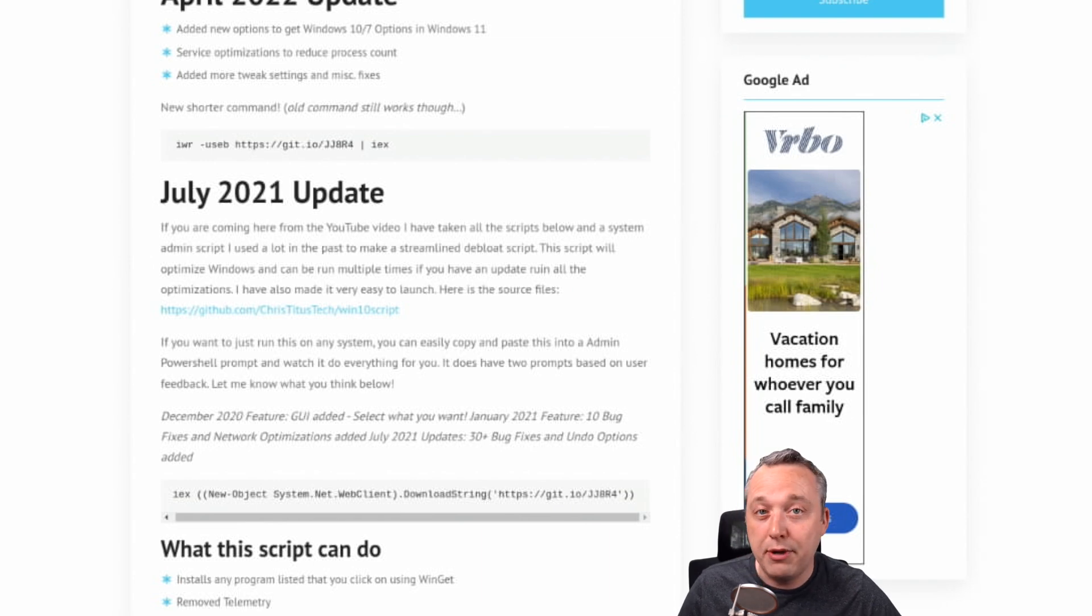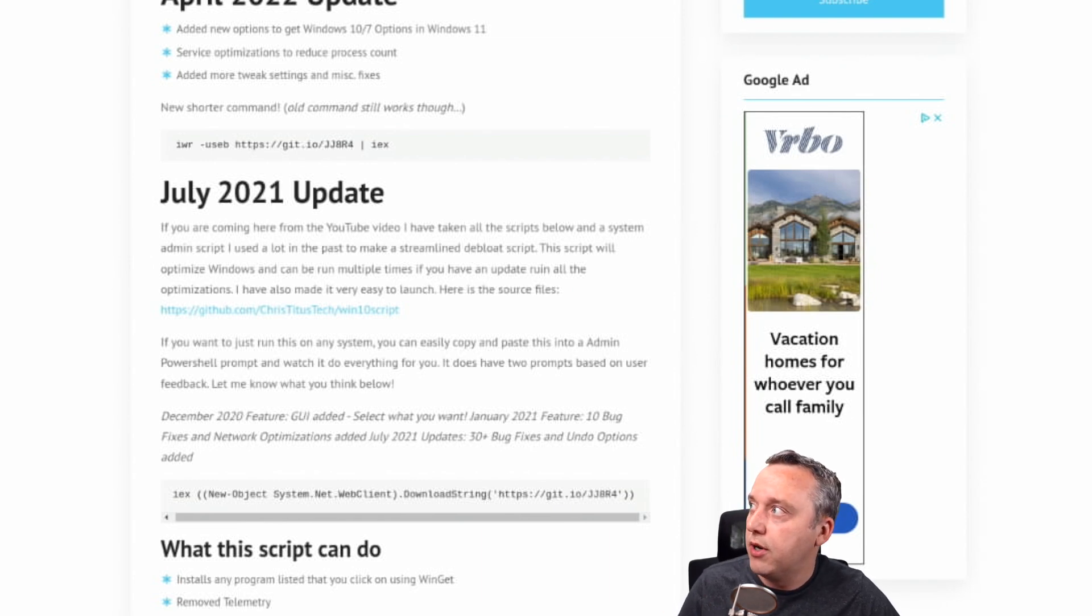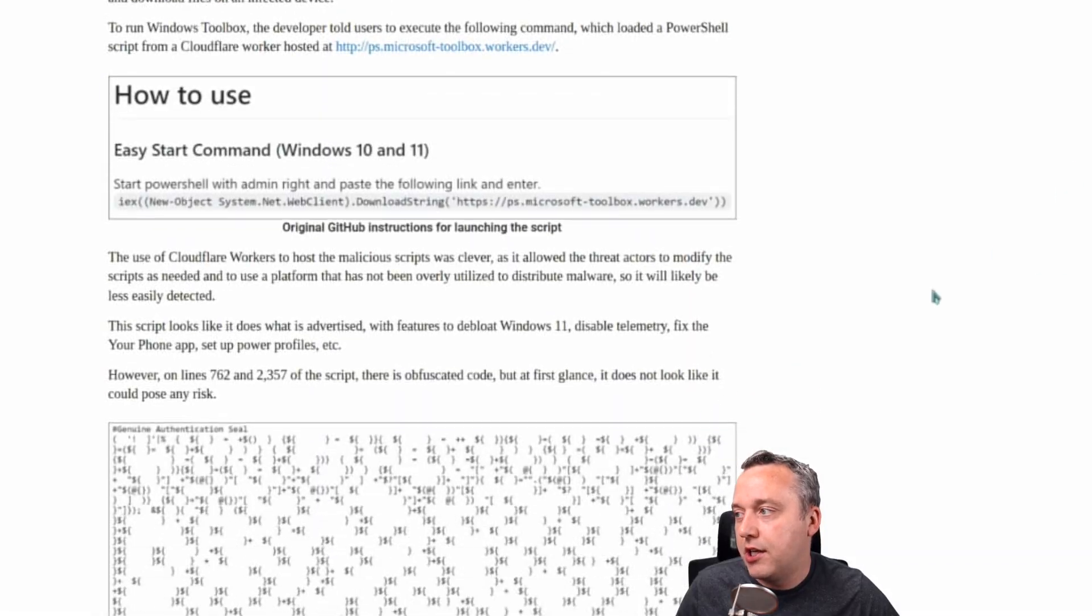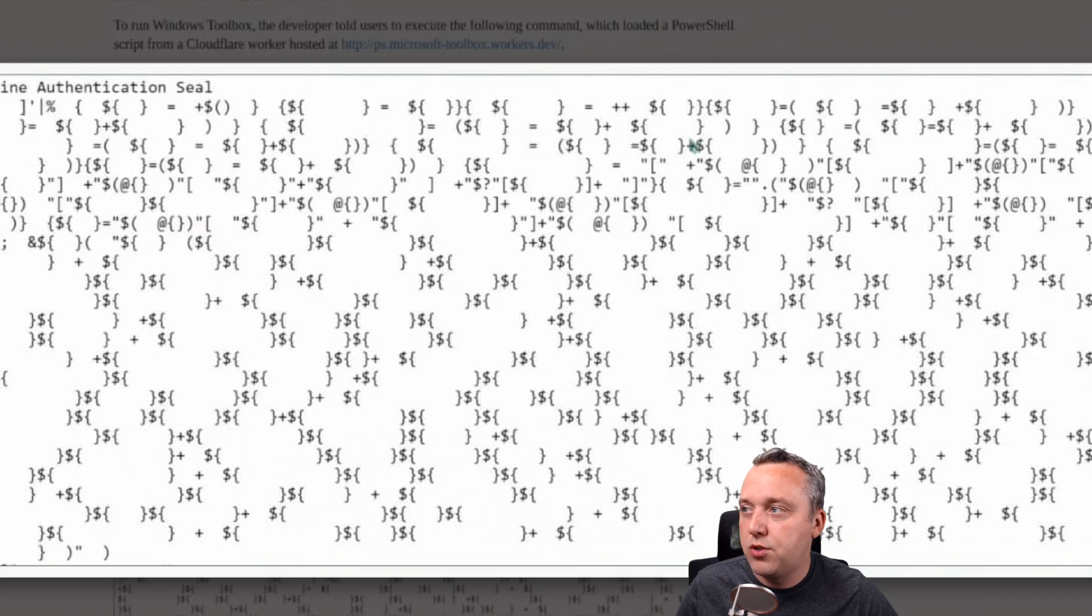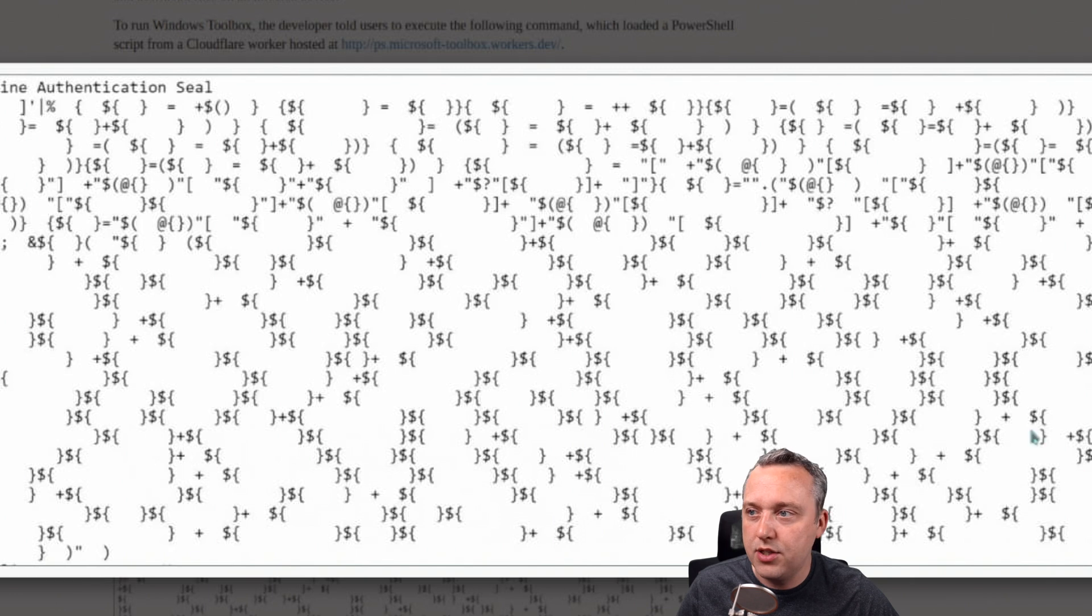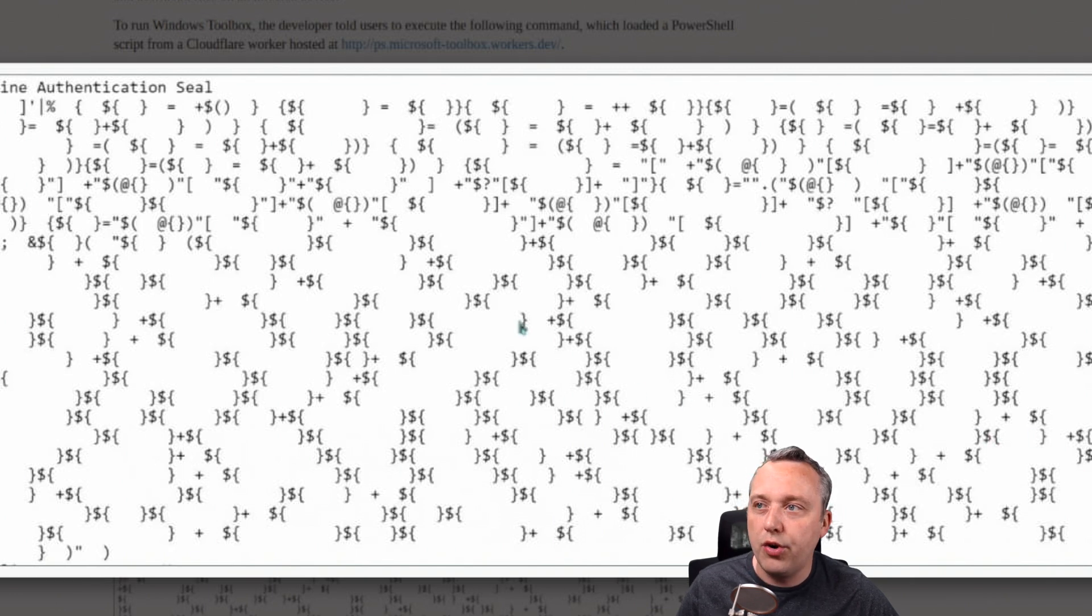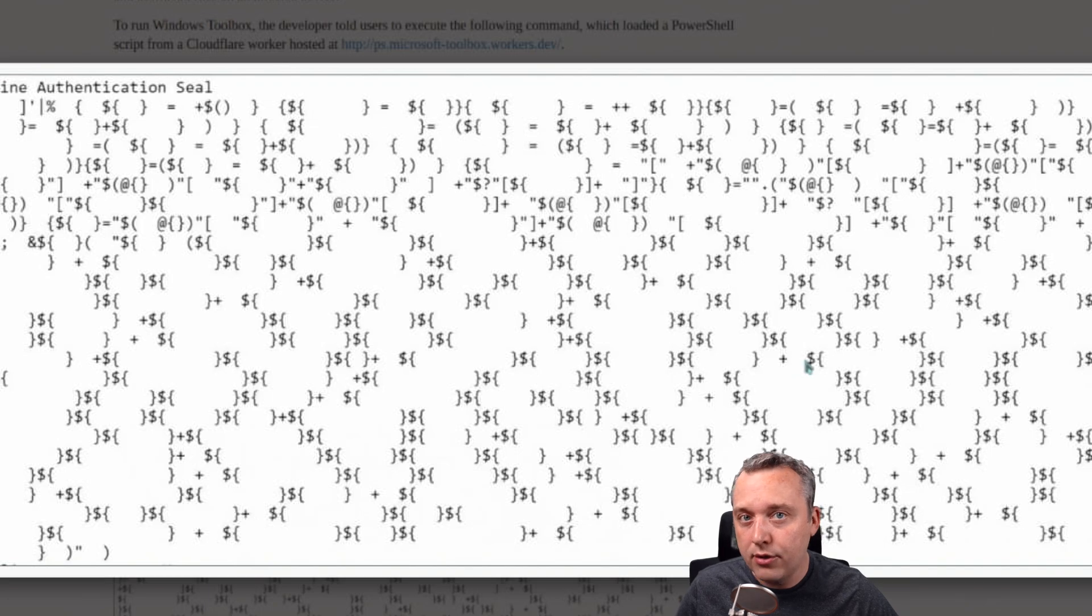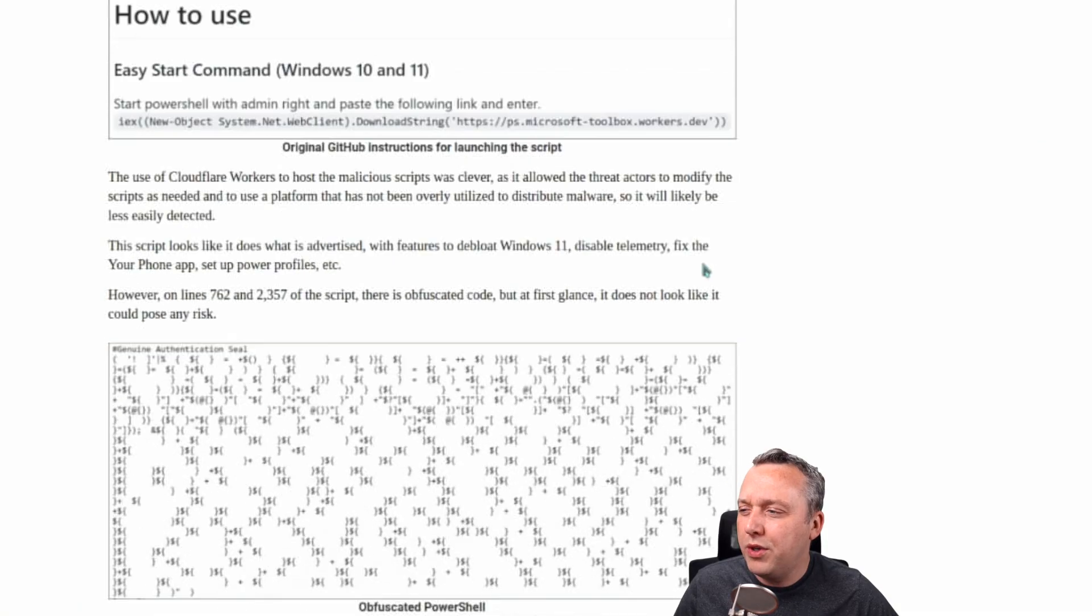Let's talk about what this bad script does compared to my script. First off, this should be a giant red flag. When you start seeing a bunch of strings with plus symbols, it's obscuring some kind of code, and obviously that code does download malware.